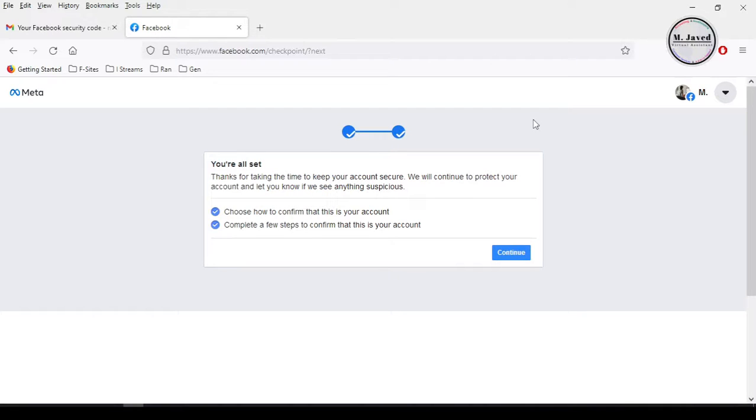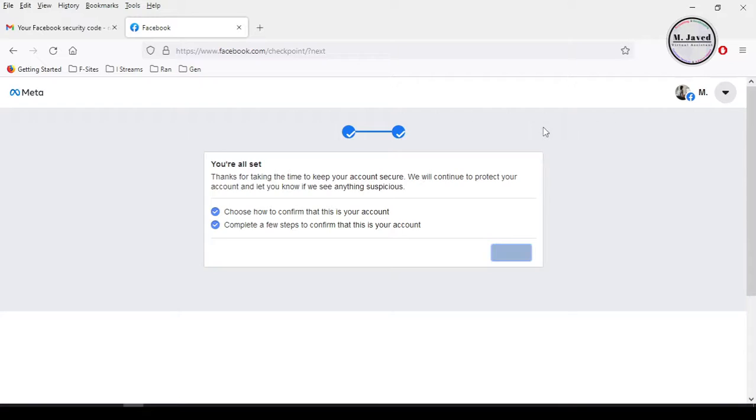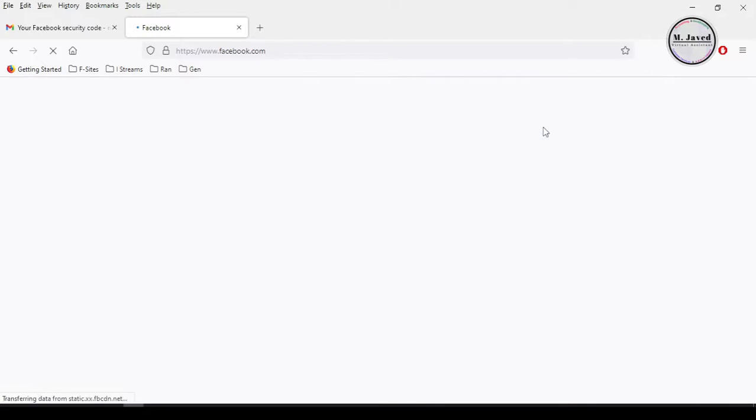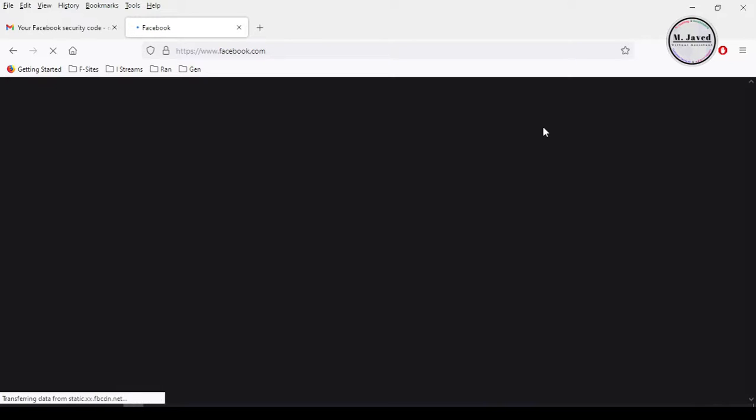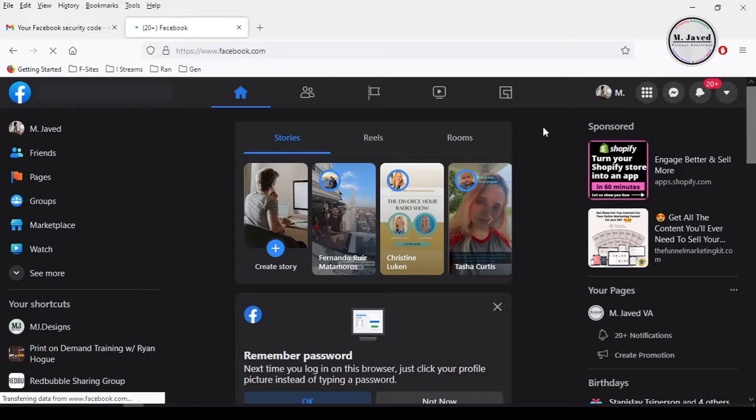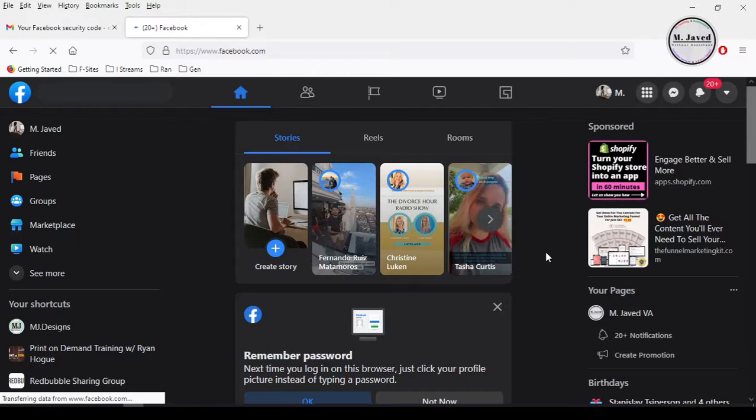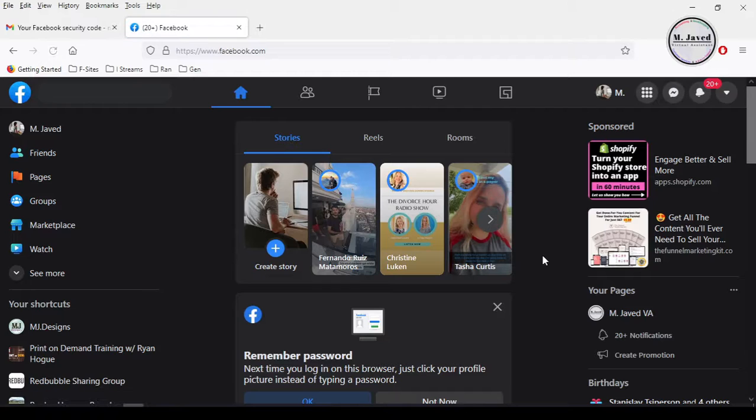Here it's confirming your login credentials and then just click on continue again. Then it will let you have the access of your account, and this is how you can get your access back to your blocked Facebook account.